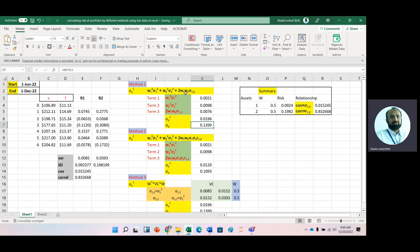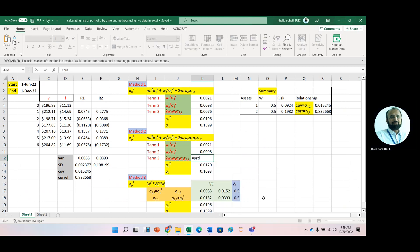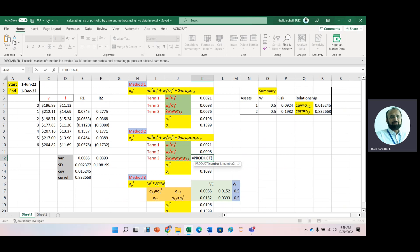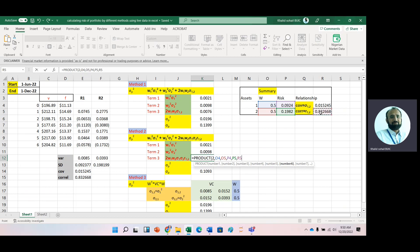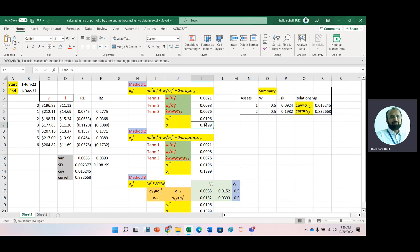For Formula 2 the first two terms are the same. For the third term I use the PRODUCT function with inputs: 2, w1, w2, sigma_1, sigma_2, and the correlation coefficient r12. Closing the function gives us the same answer as Formula 1.